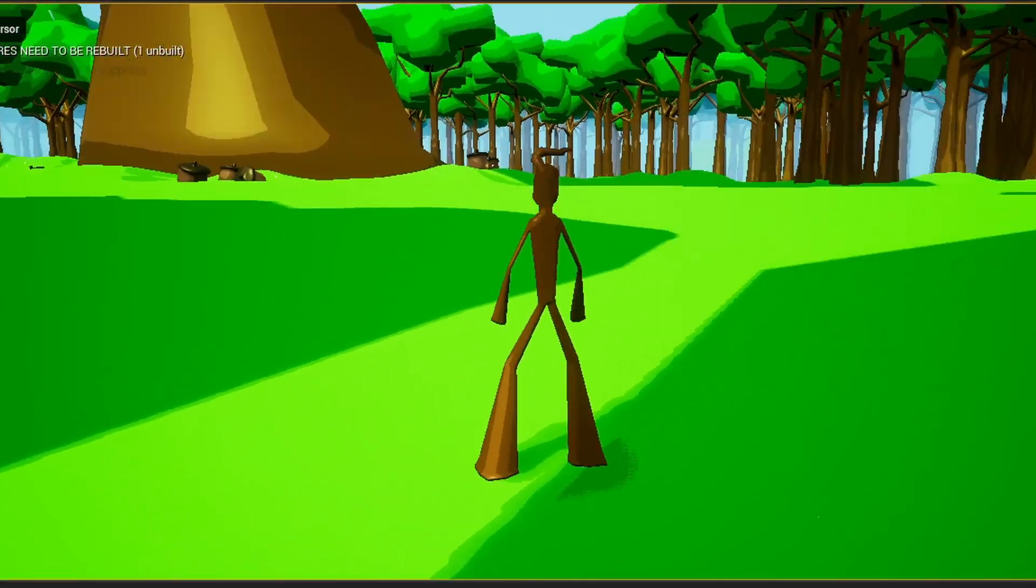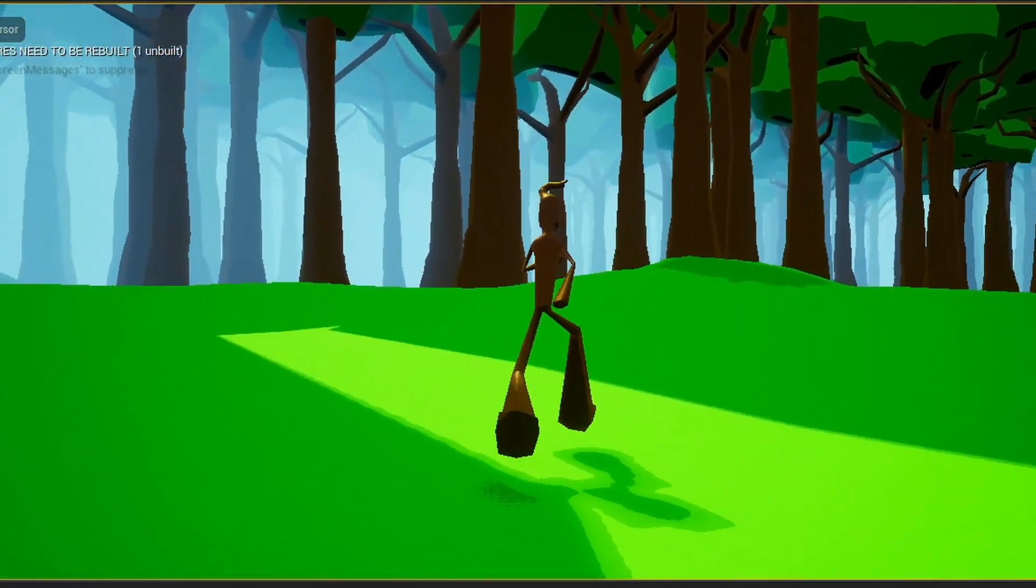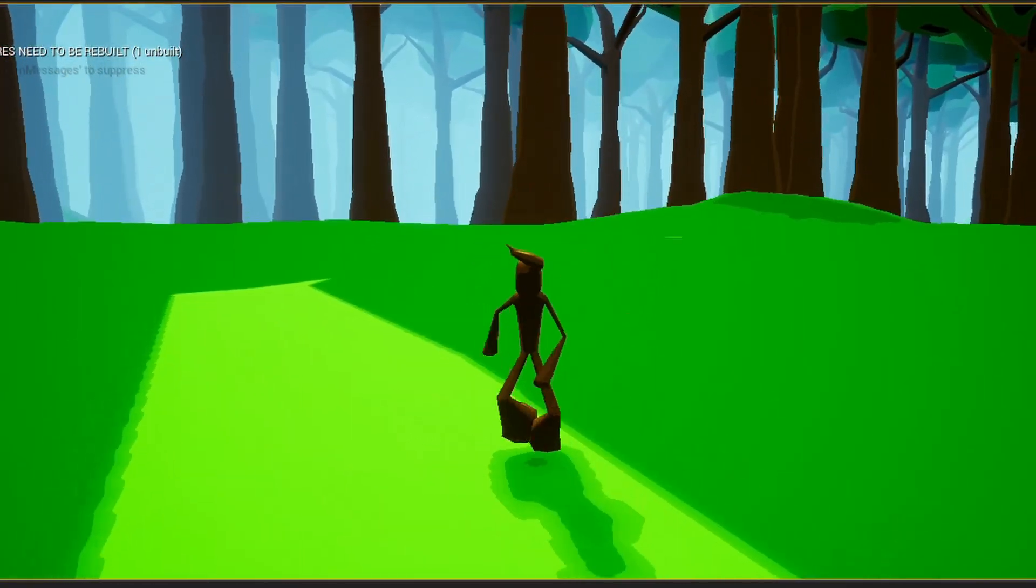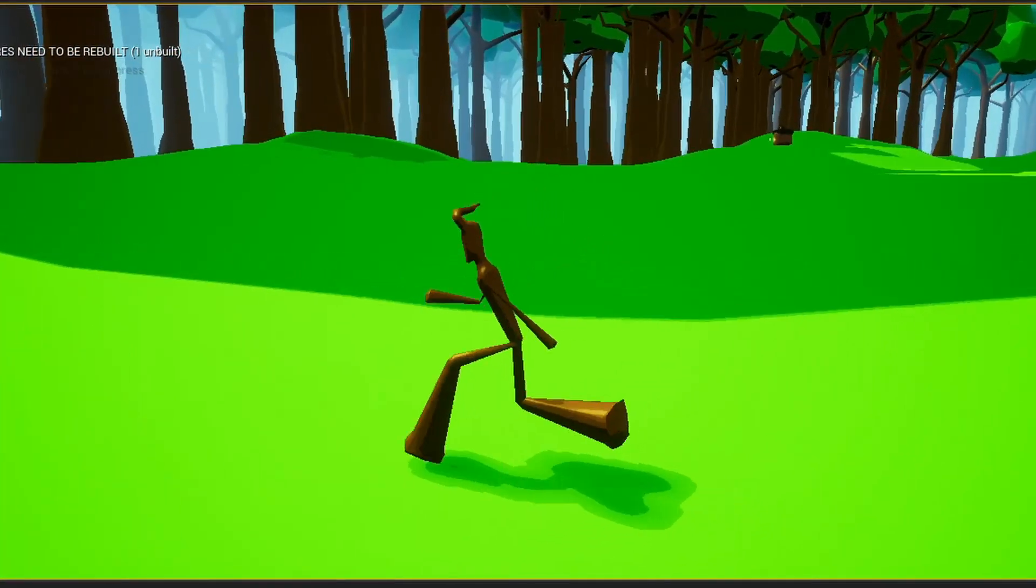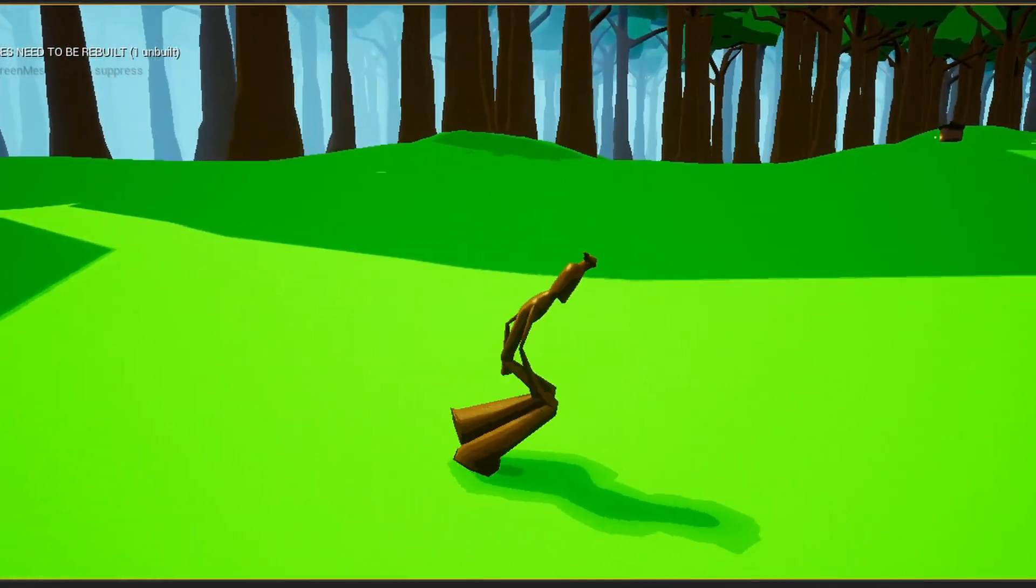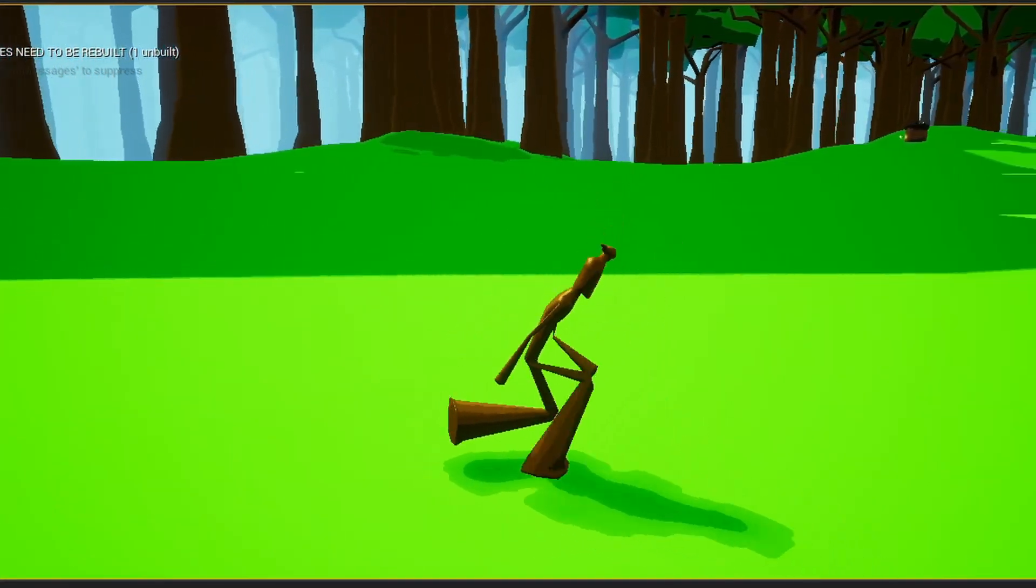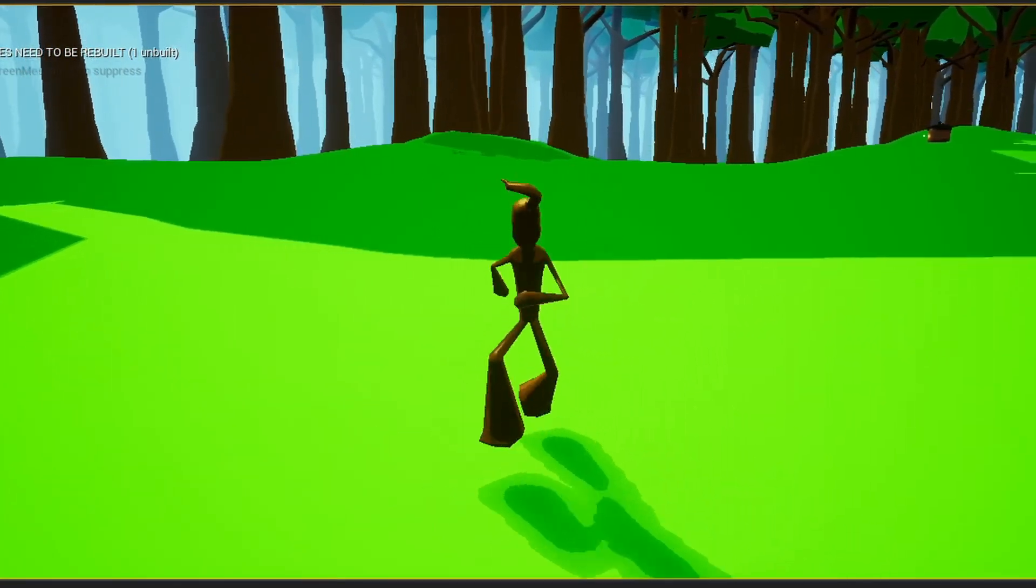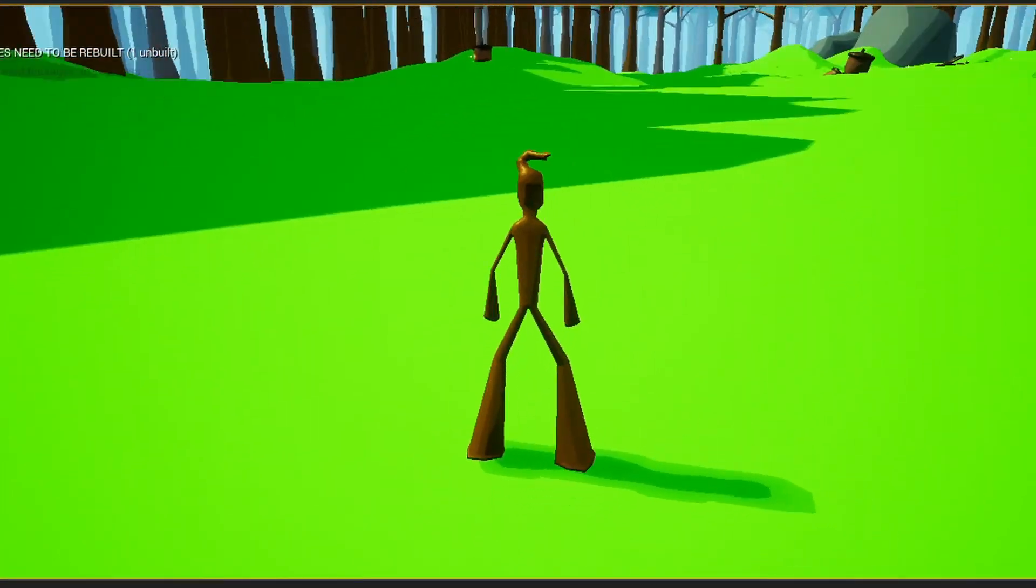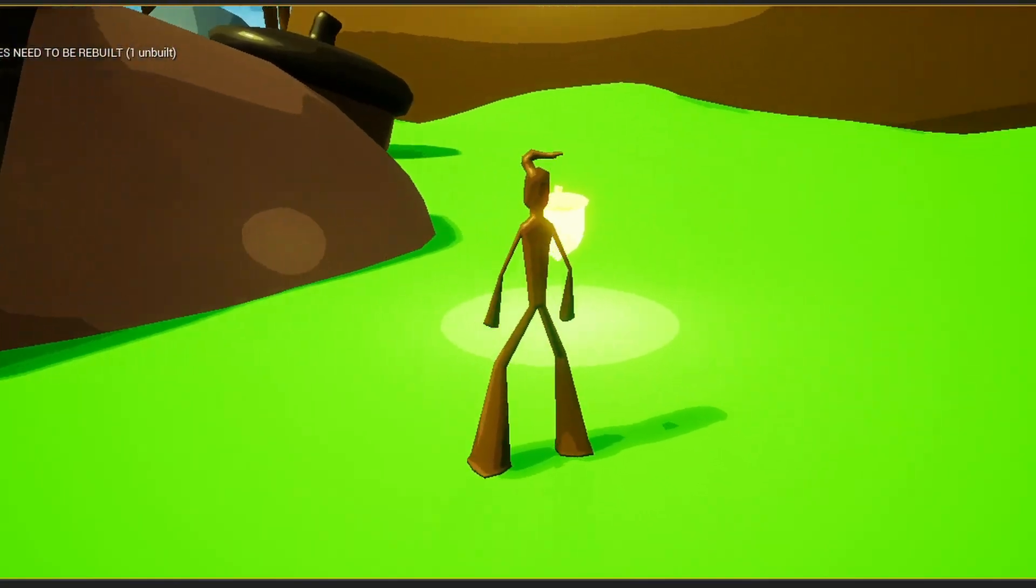So here is a character that I animated using Blender. He has quite an enthusiastic run cycle but it works for now. And he has a simple idle cycle as well.